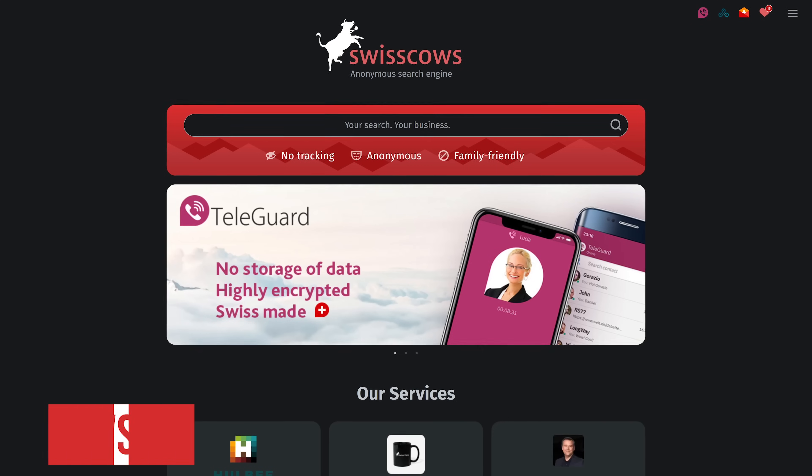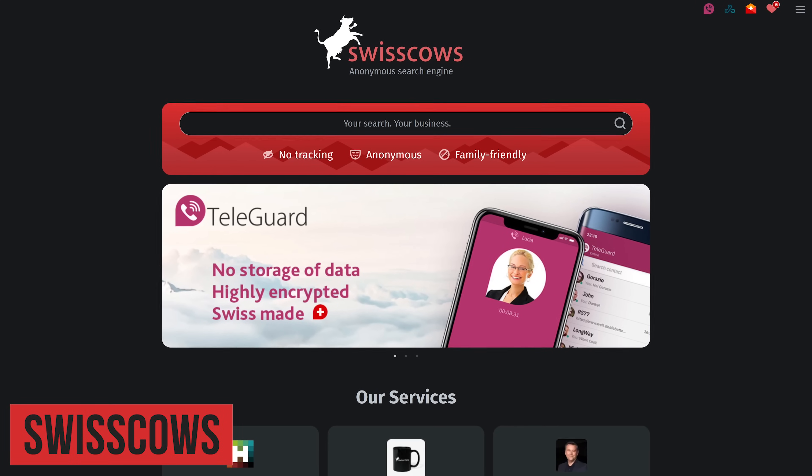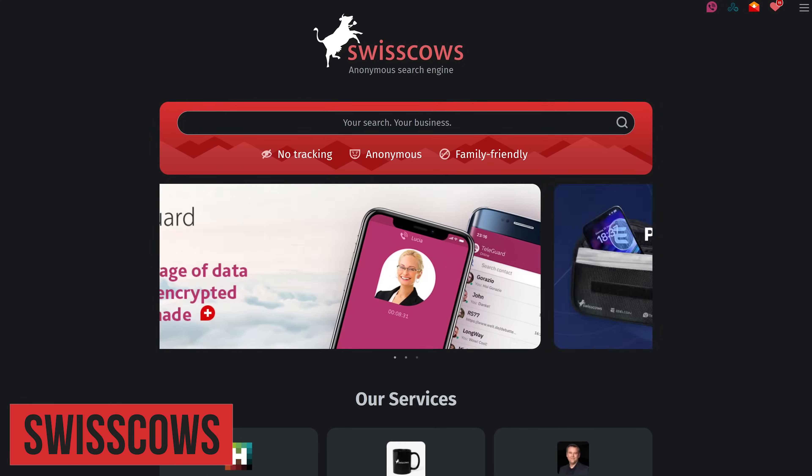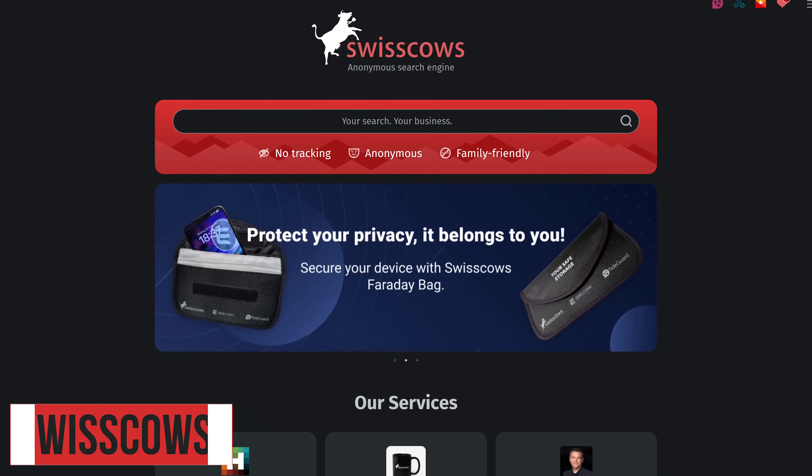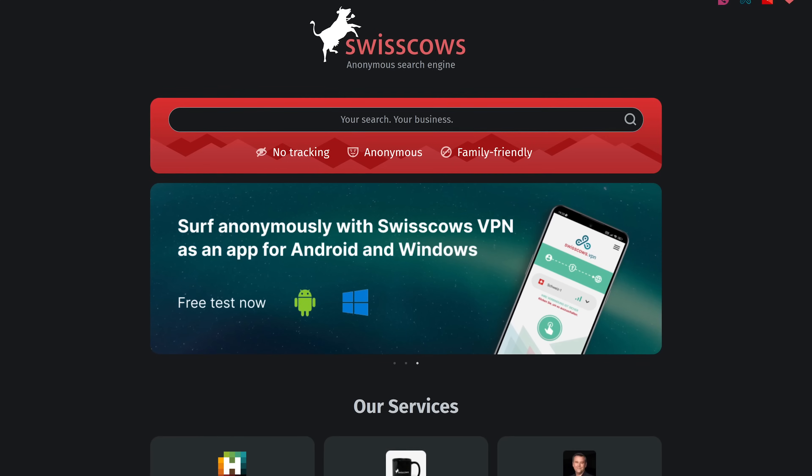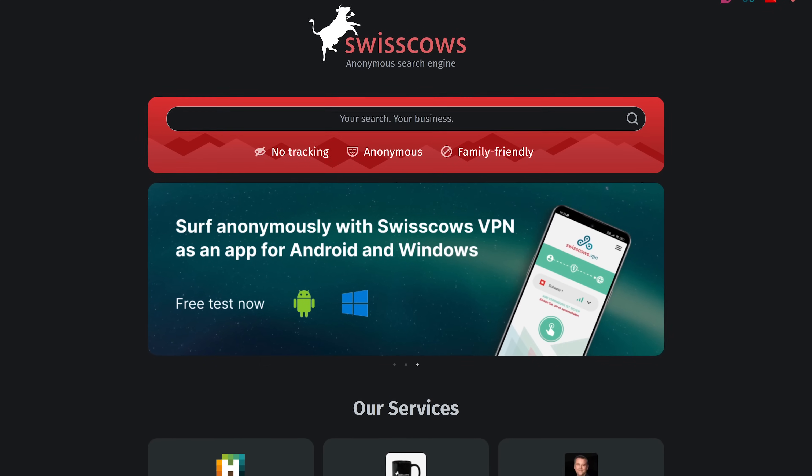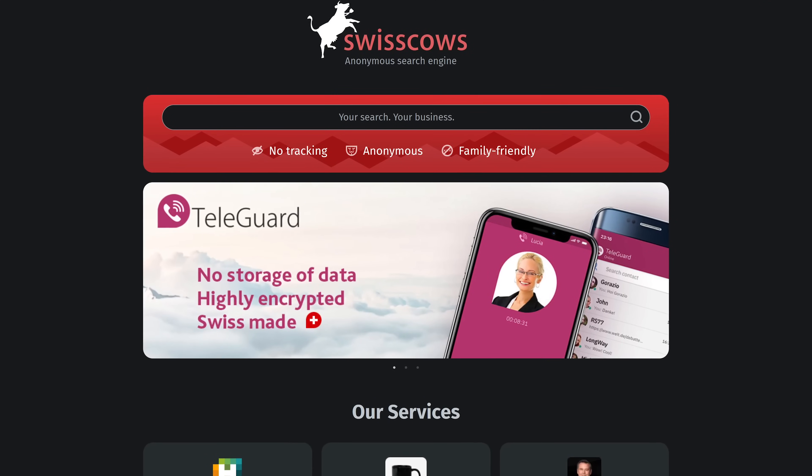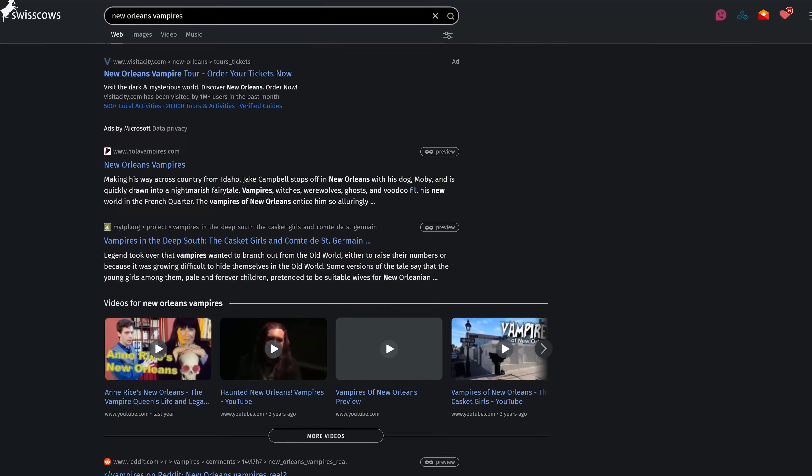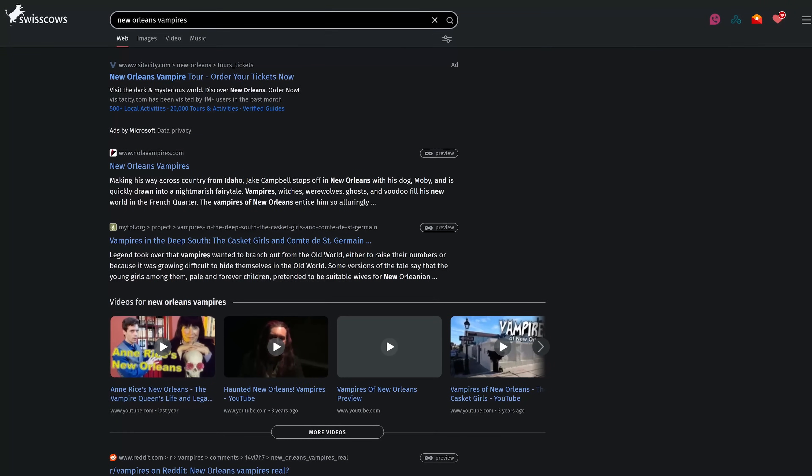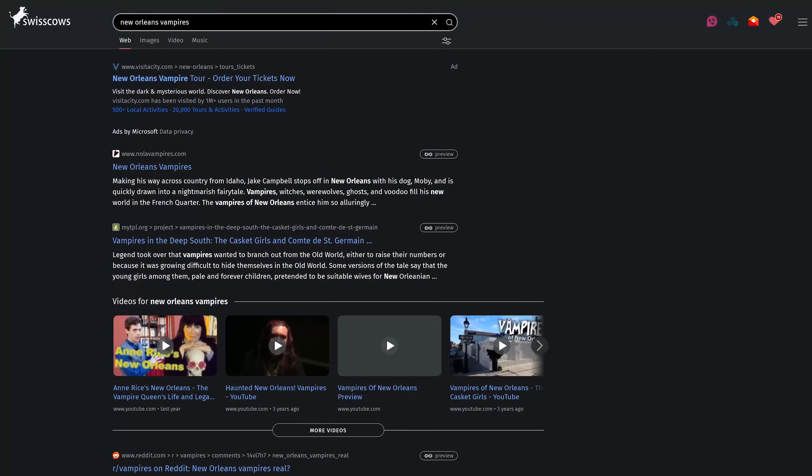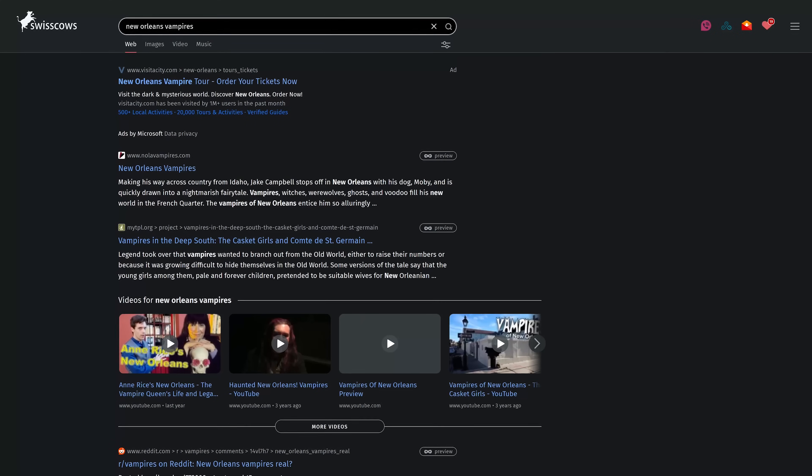Swiss Cows based in Switzerland has various services including a VPN, private email, private messaging app and a privacy focused search engine. For younger users this is a good kid-friendly choice because websites containing adult content are not included in the search results.